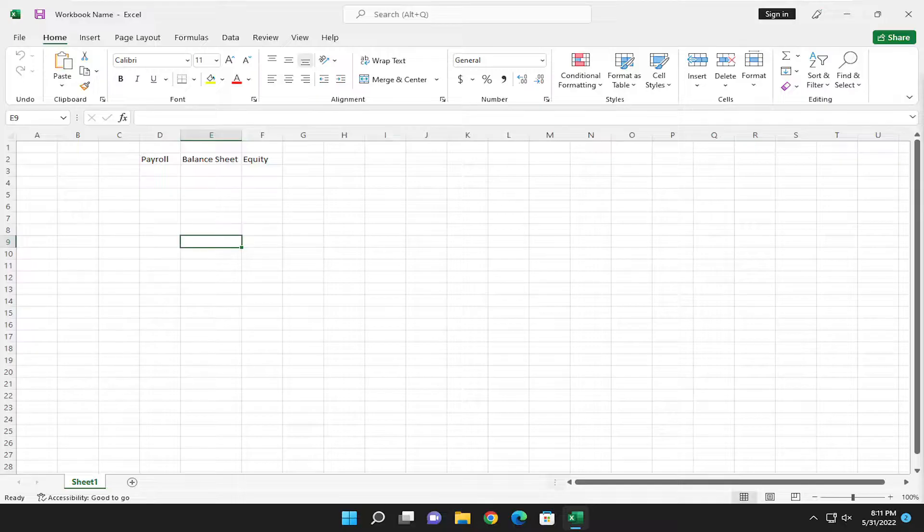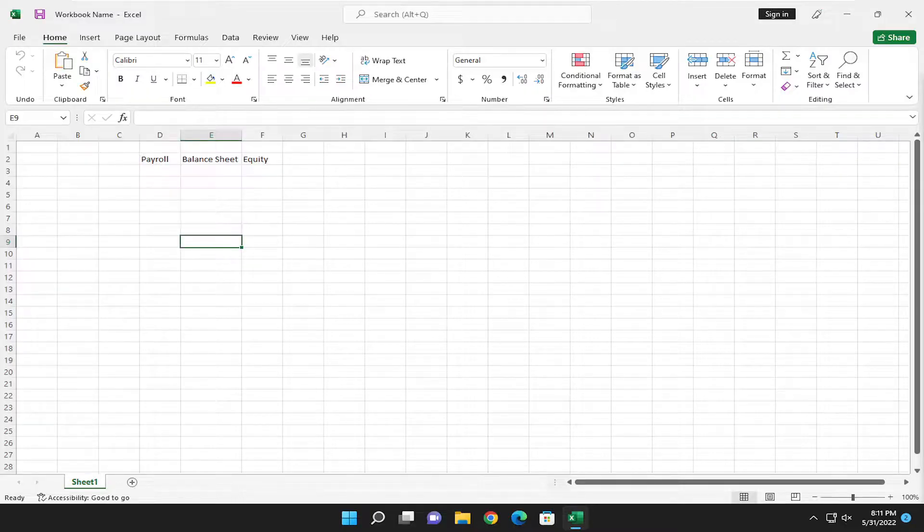In today's tutorial, I'm going to show you guys how to change the default font in Microsoft Excel, so this should hopefully be a pretty straightforward tutorial. And without further ado, let's go ahead and jump right into it.